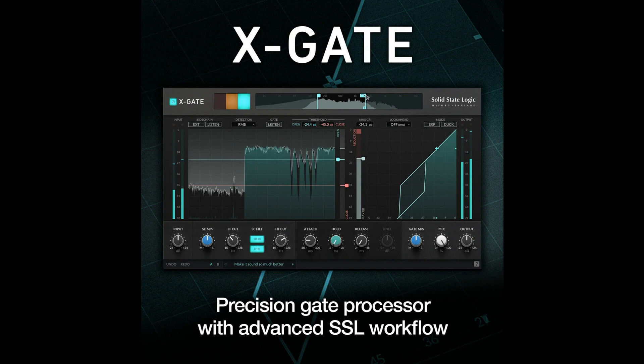Use the expander mode and accompanying knee control for a more transparent option — make quiet signals quieter and expand the dynamic range of the signal. Simple discrete look-ahead options for minimizing latency when using a look-ahead. Transform the plugin into a production ducker with a single click. Use duck mode to invert the sidechain logic, attenuating the signal only when it exceeds the threshold — i.e., to duck the music when you speak into your microphone.